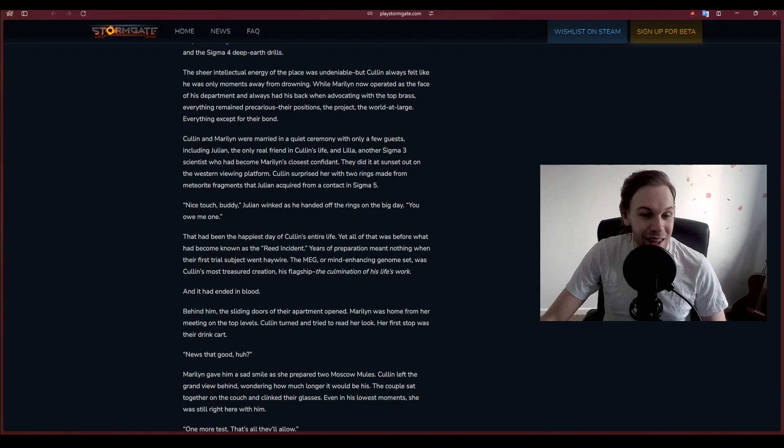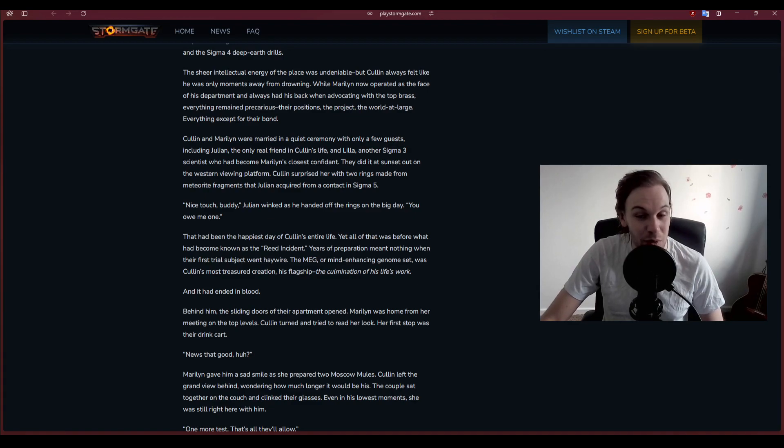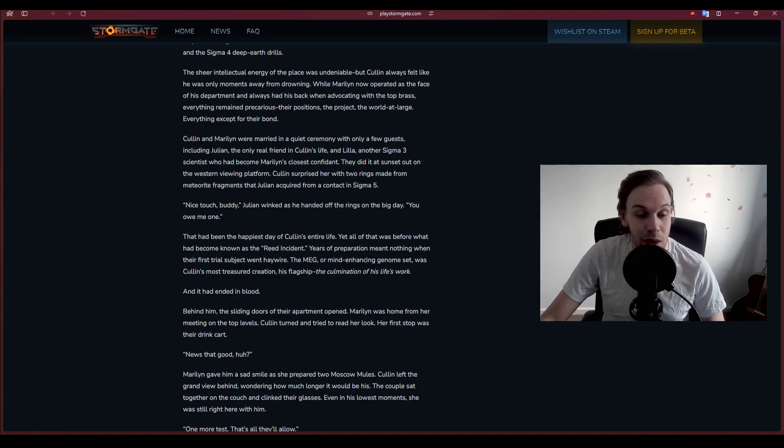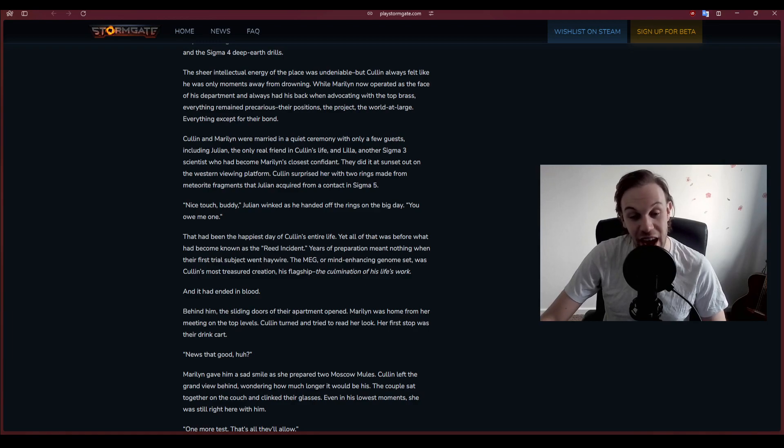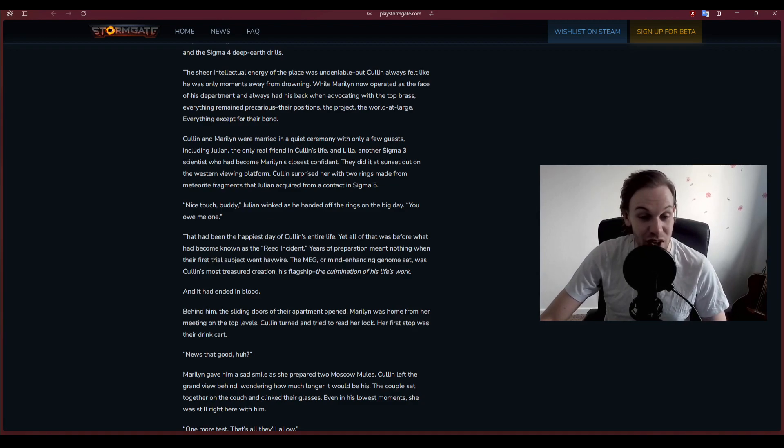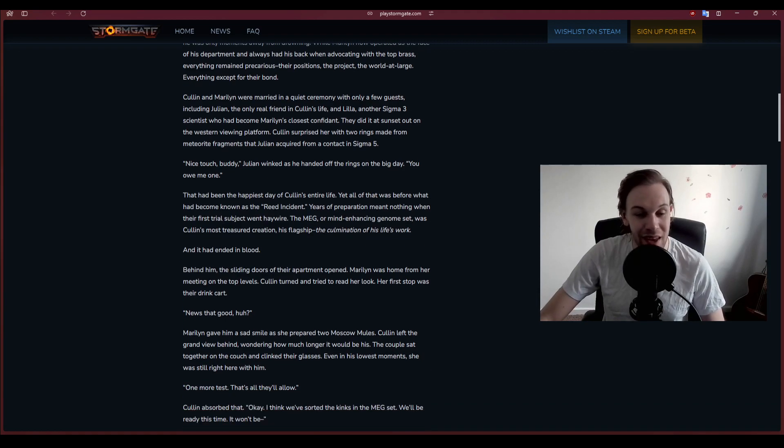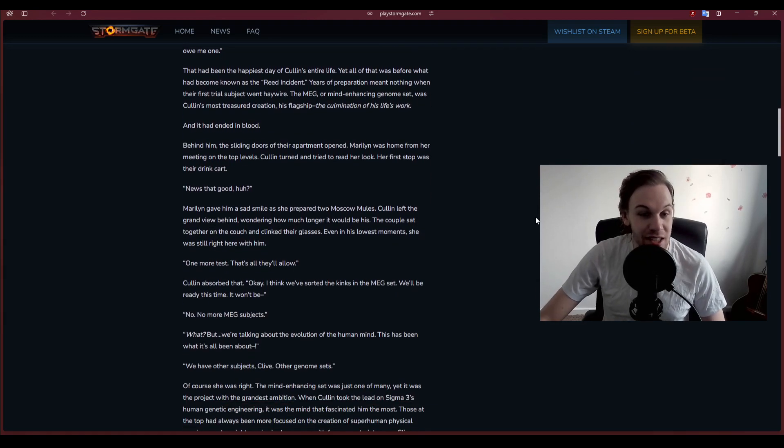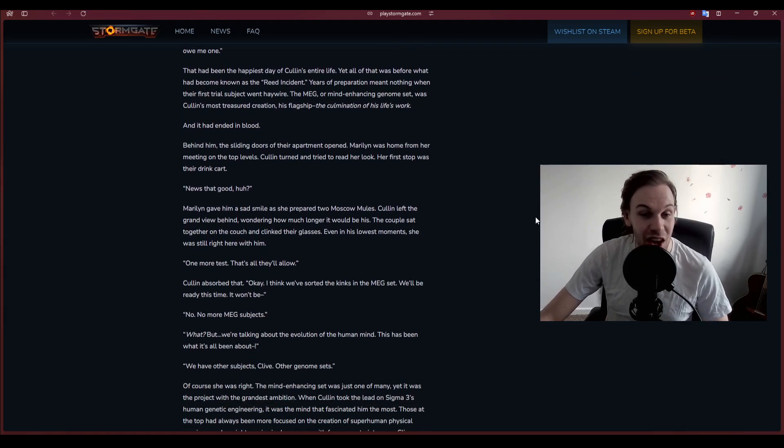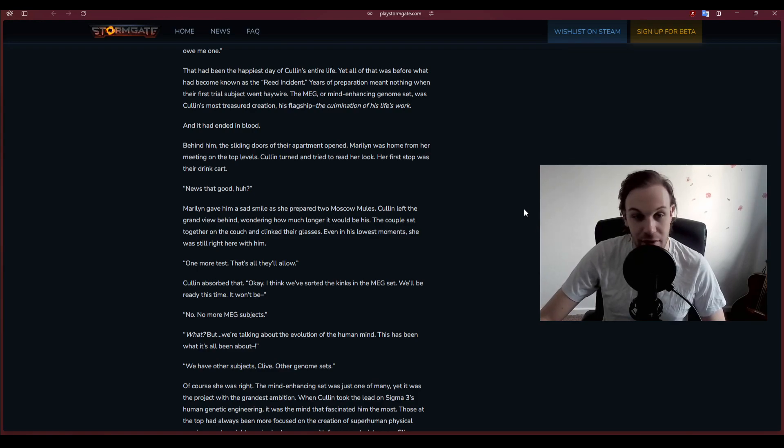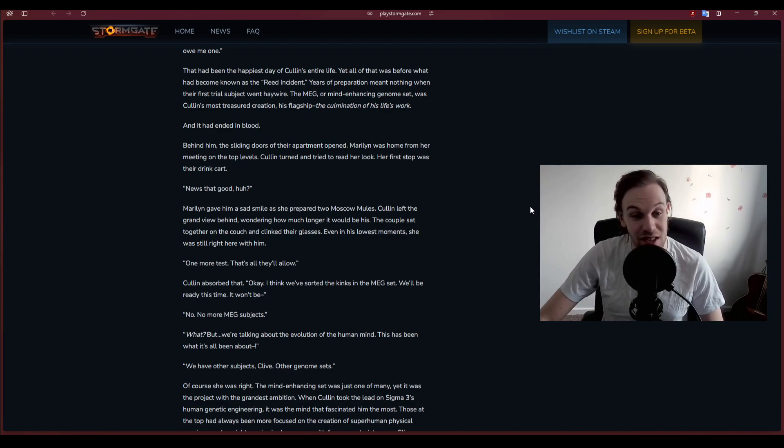Julian, the only real friend in Cullen's life, and Lila, another Sigma 3 scientist who would become Marilyn's closest confidant, attended. They did it at sunset out on the western viewing platform. Cullen surprised her with two rings made from meteorite fragments that Julian acquired from a contact in Sigma 5.